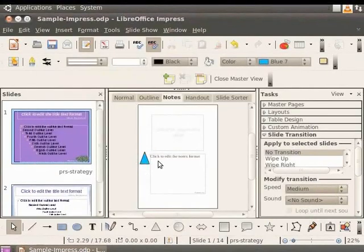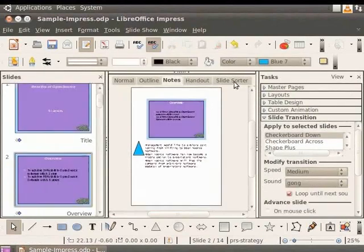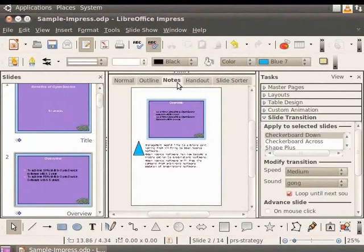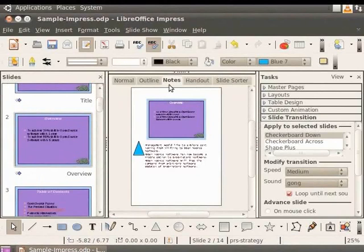In the Master View toolbar, click Close Master View. In the Main pane, click the Notes tab. From the Slides pane on the left, choose the slide titled Overview. Notice that the notes are formatted as set in the Master Notes.